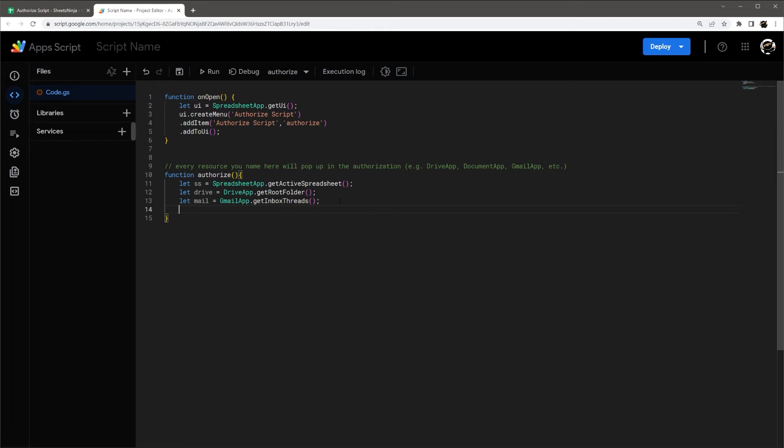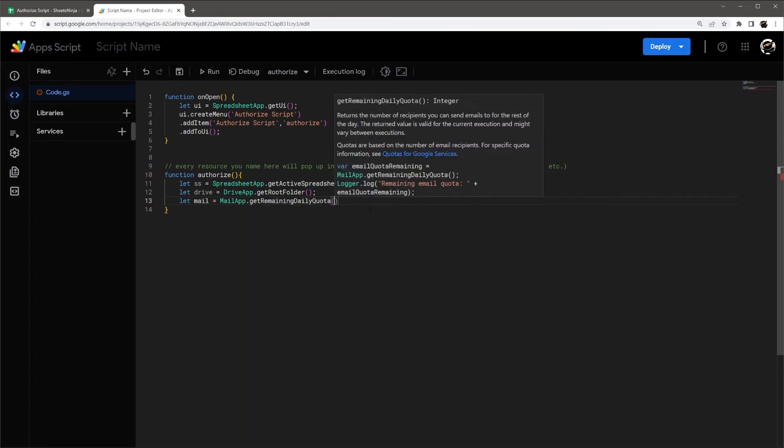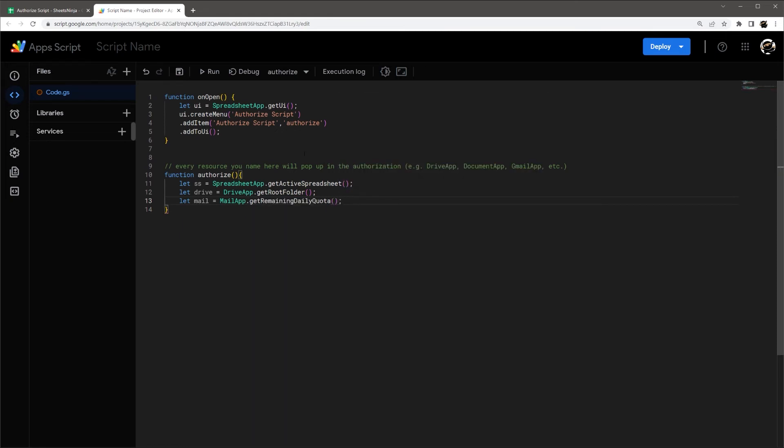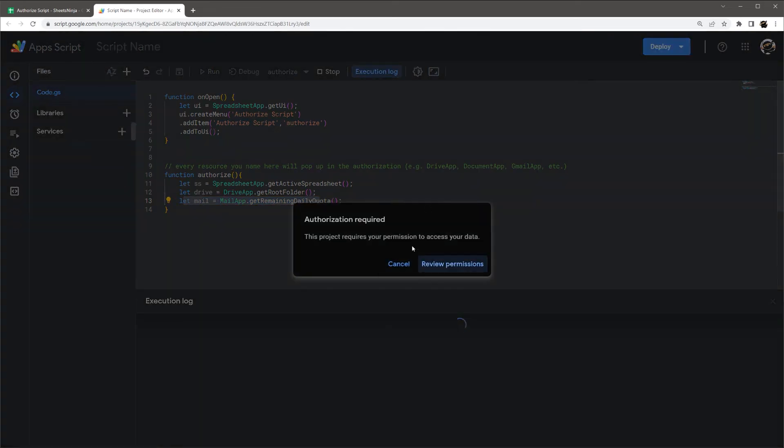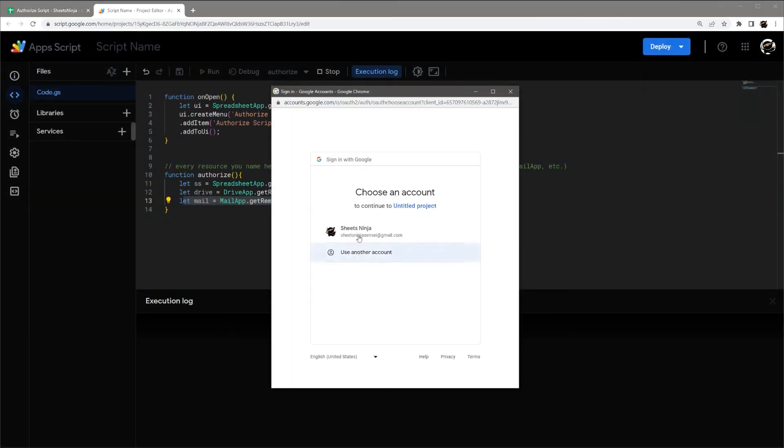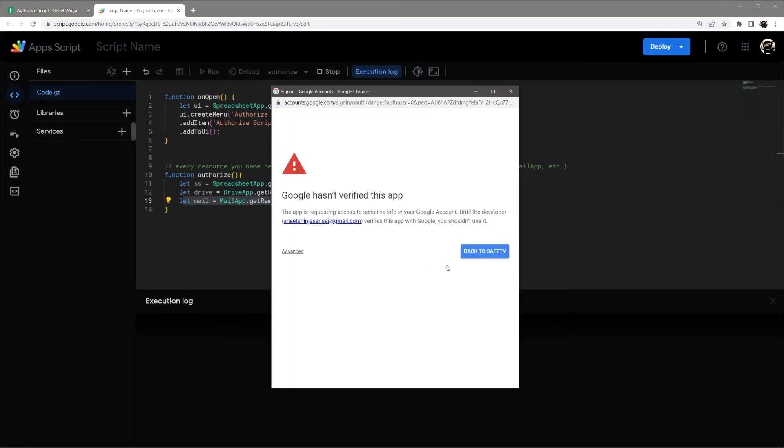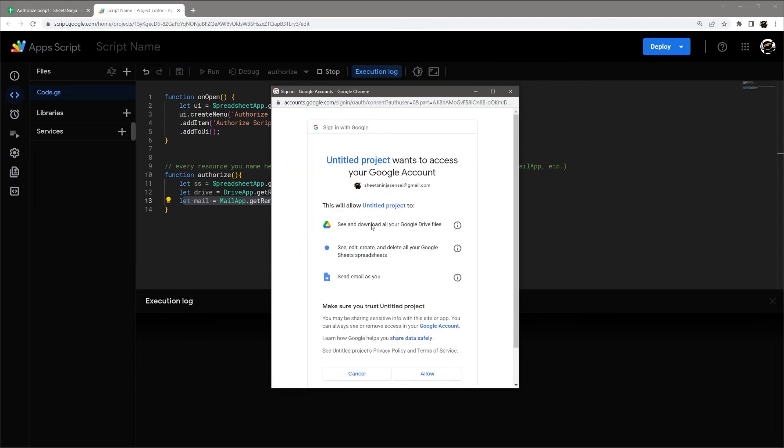So one thing to keep in mind is if you're only sending email, you can actually change this to MailApp. And then we actually have different methods in this case. Let's say get remaining daily quota. So the advantage of this is it doesn't actually give access to your Gmail account.